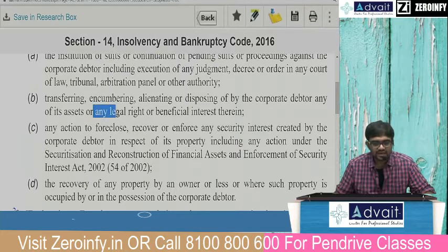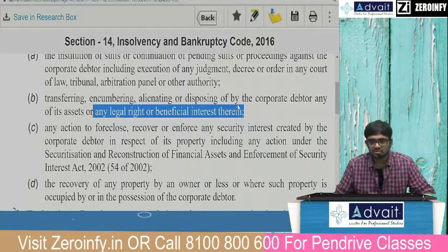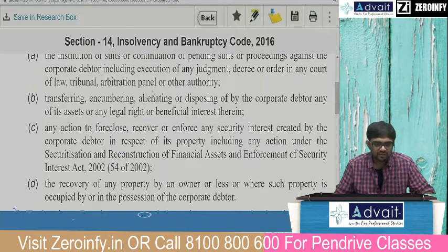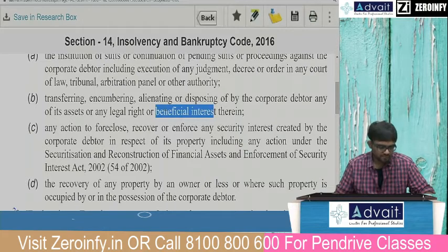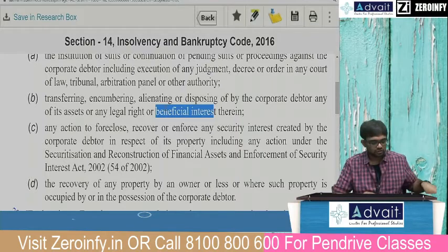Any legal right or beneficial interest therein — if assets are located elsewhere but the ultimate title and beneficial interest belongs to the corporate debtor, that interest cannot be given to somebody else during the moratorium period. It is not possible to do any of these things.